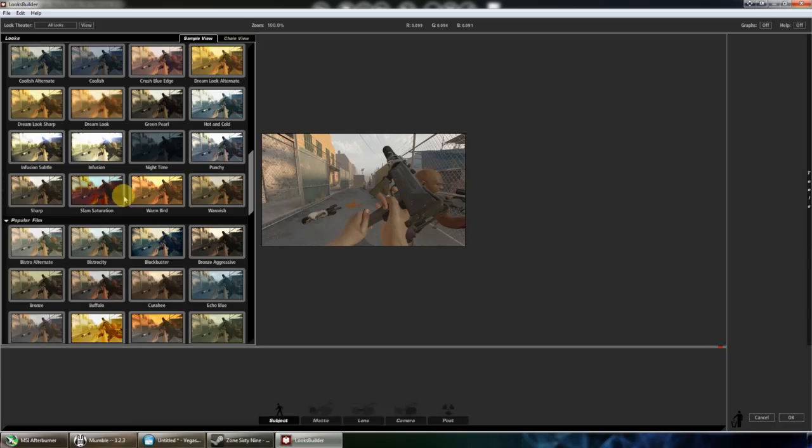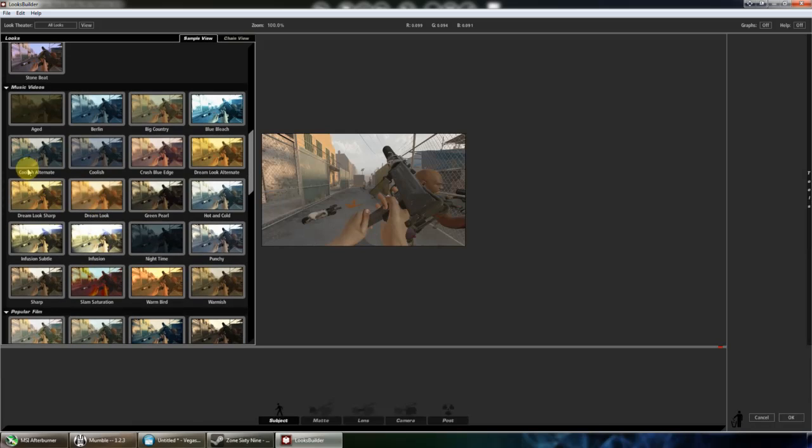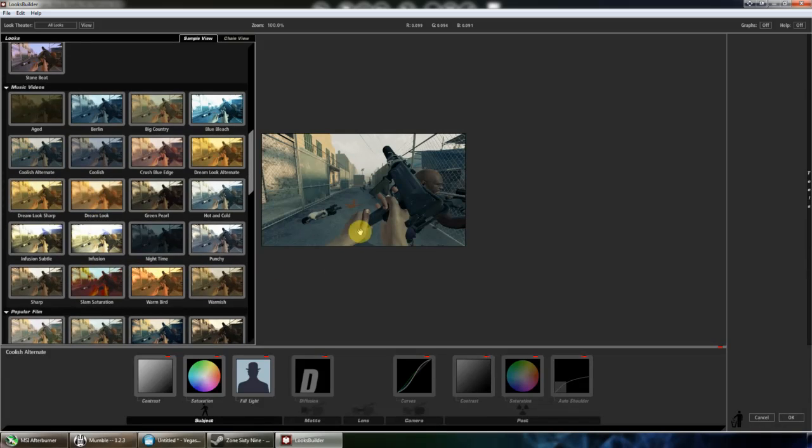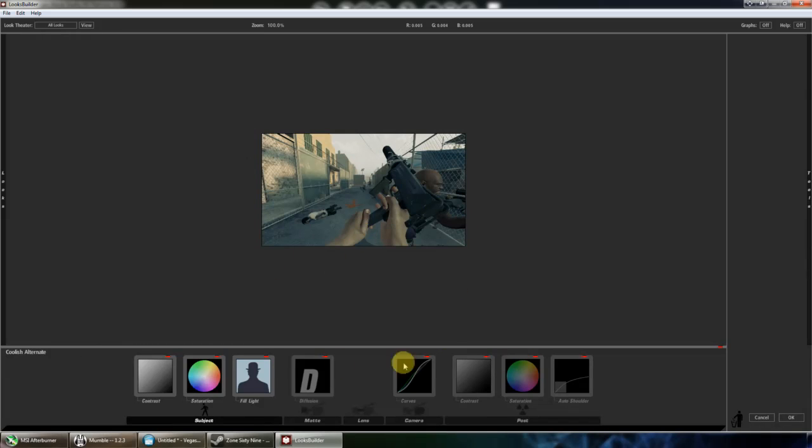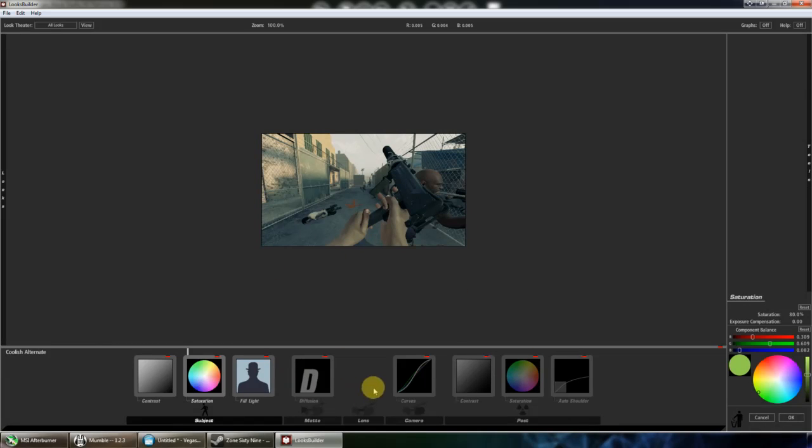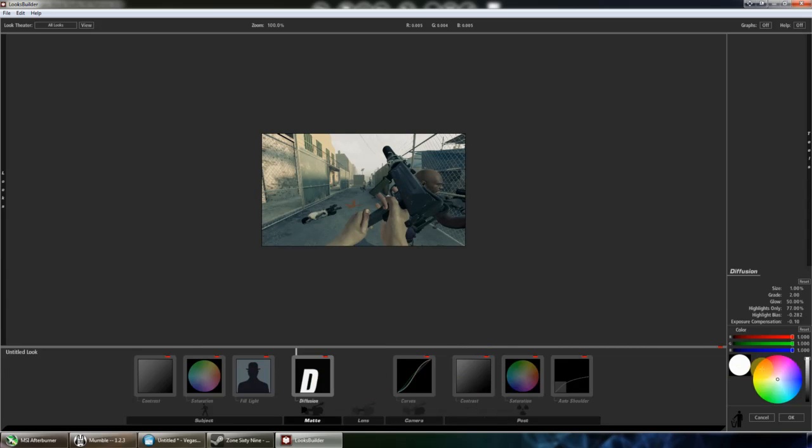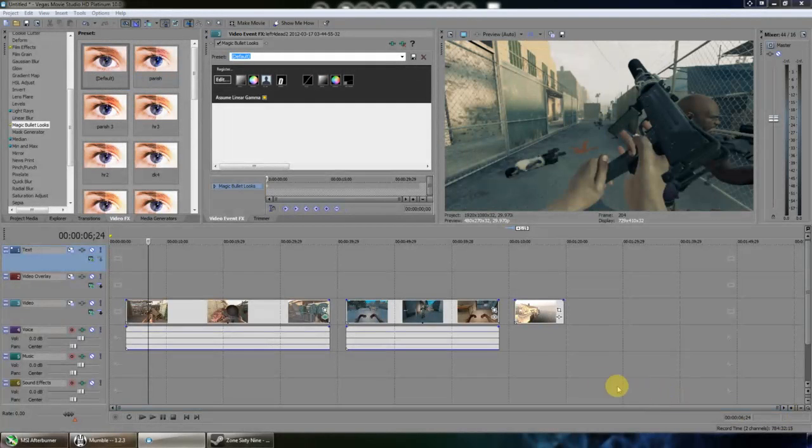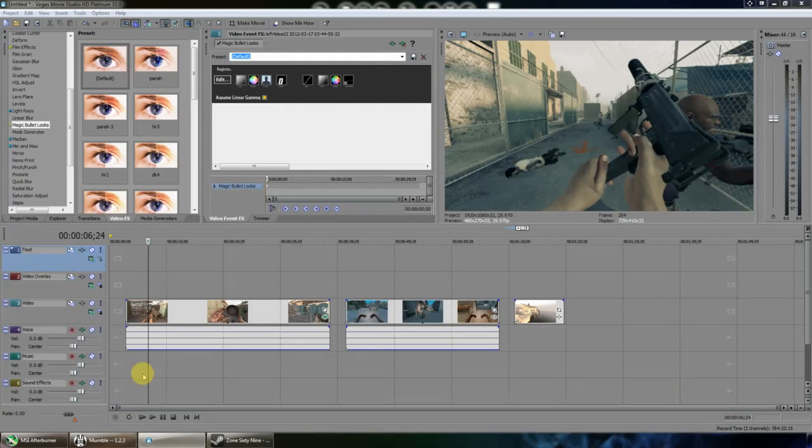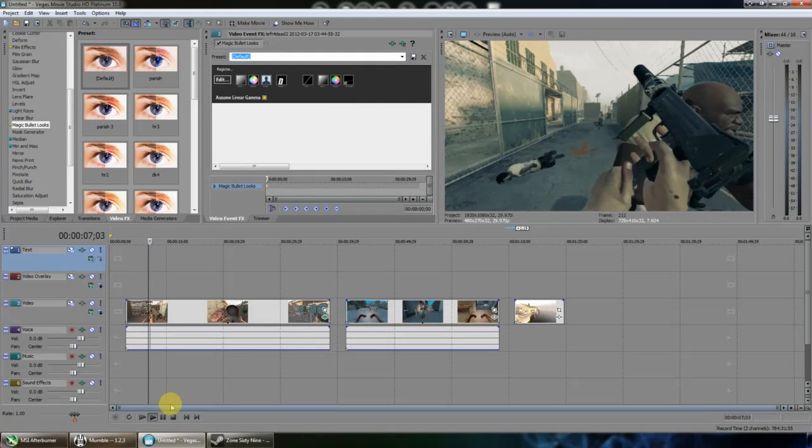Play around with it, see what looks good for you, click OK, and it should save. Then you play it through. The clip looks red because the computer hasn't rendered it yet, but you get the idea.